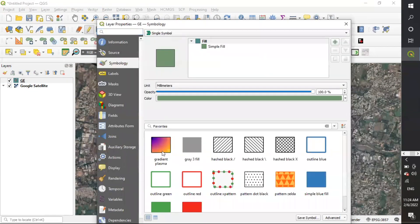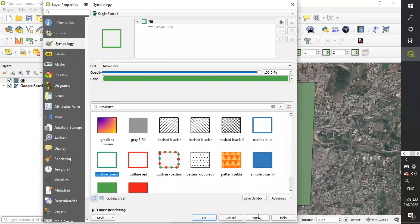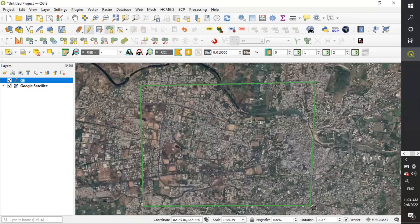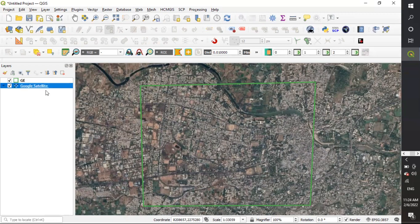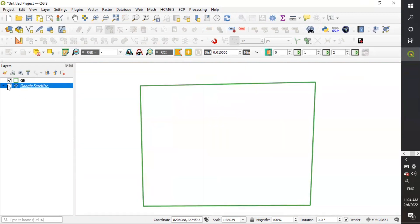I'll go to Symbology and apply the styling, then click OK. This is the area I want to extract. I'll save the layer and stop editing.